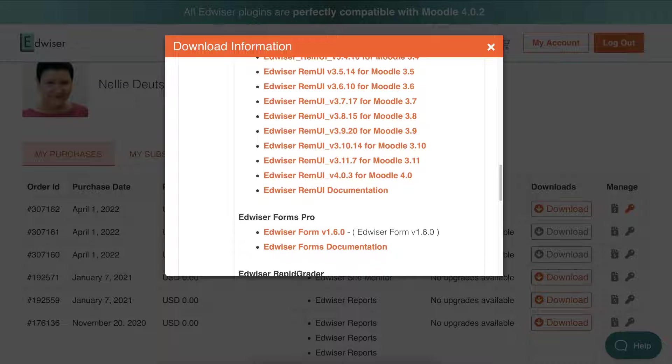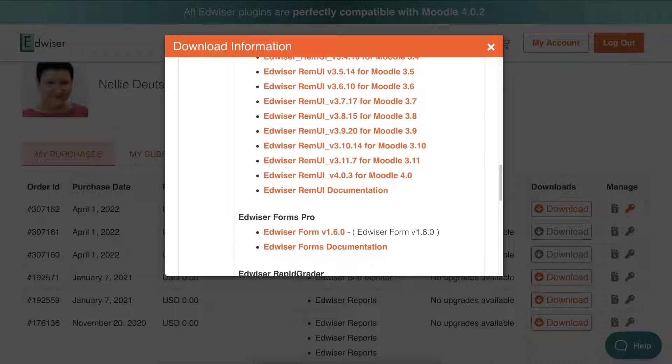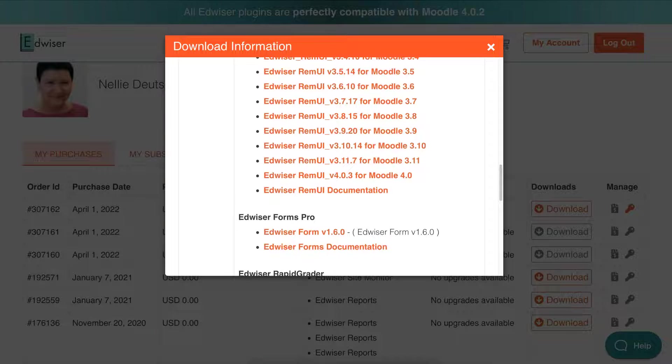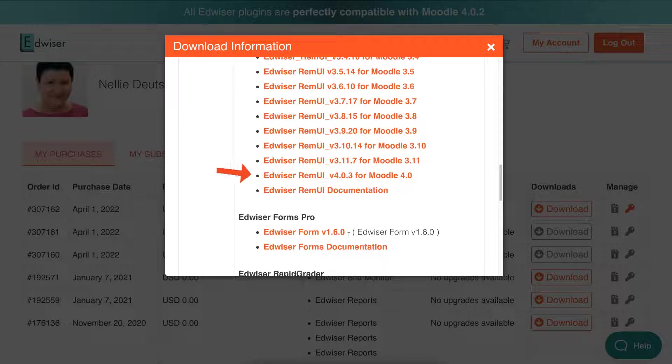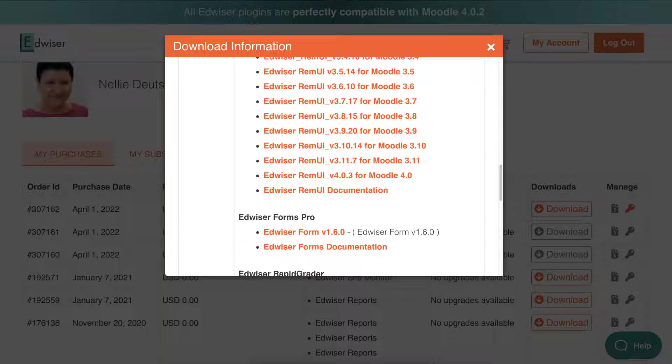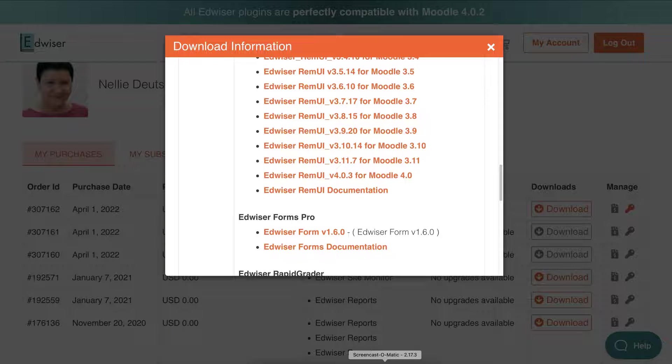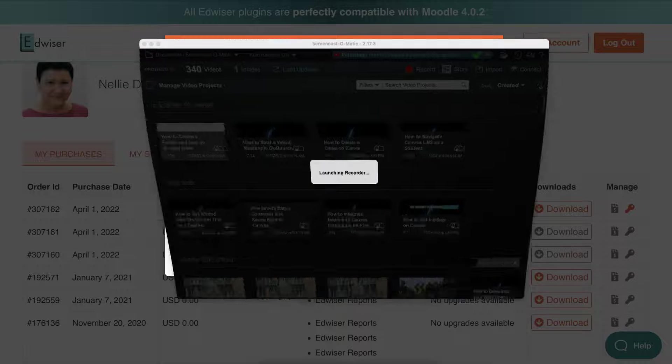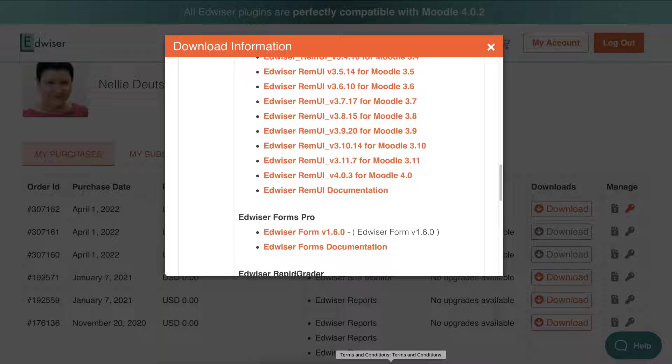Today we're going to look at Edwiser RemUI and how to download and install the theme for Moodle 4. You can see this is what I'm going to download on my computer and then install on Moodle. I'm on a Mac so it may look slightly different from your machine if you're using Windows.